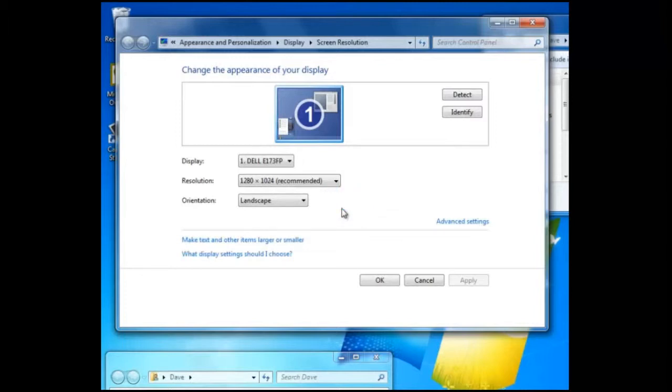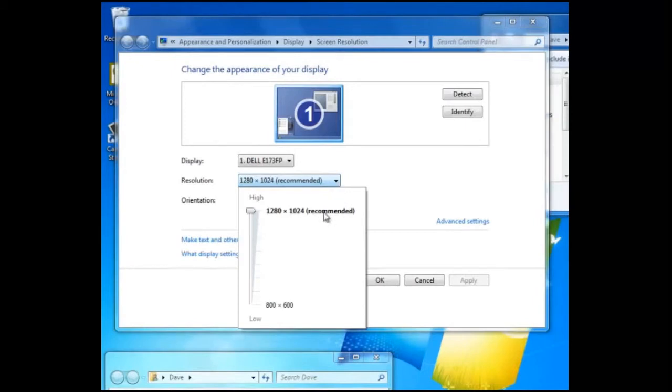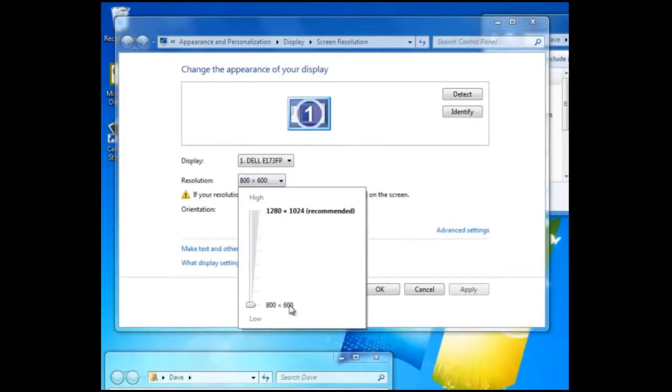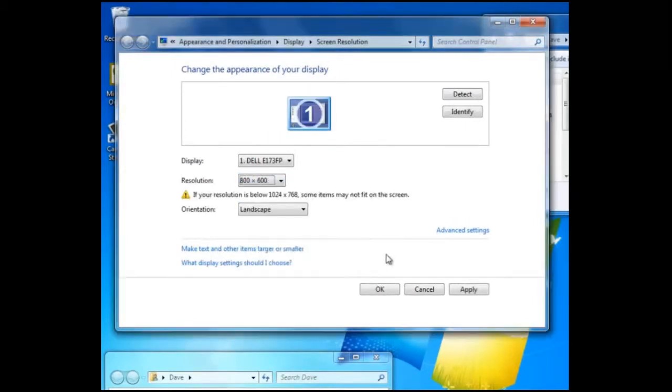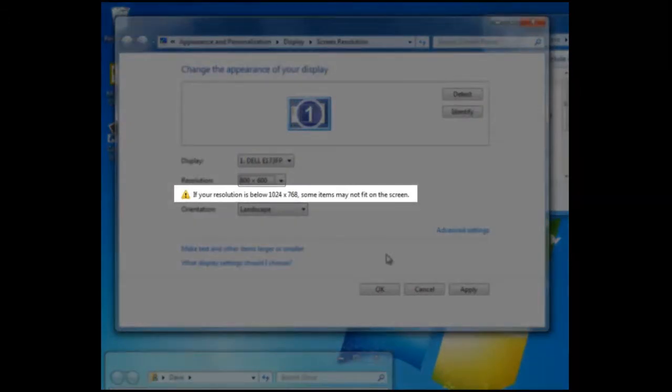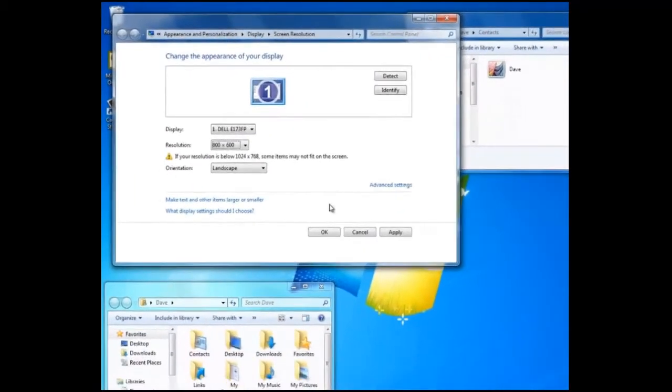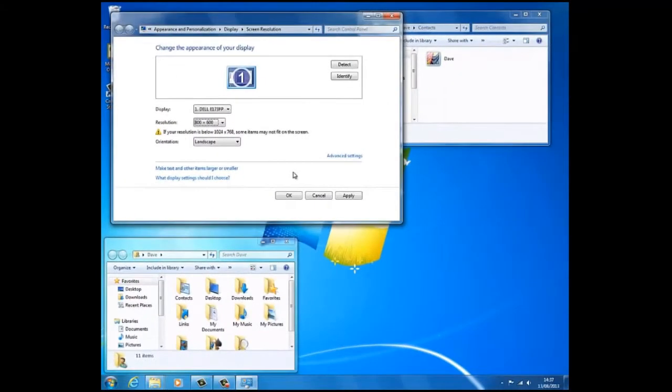Here we shall set the resolution to the minimum of 800 by 600. Notice this message that has appeared: if your resolution is below 1224 by 768, some items may not fit on the screen. We shall ignore this and continue.